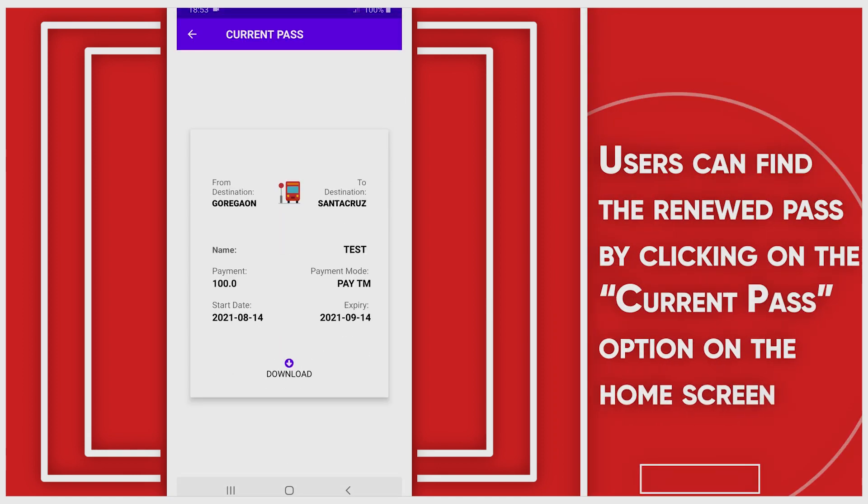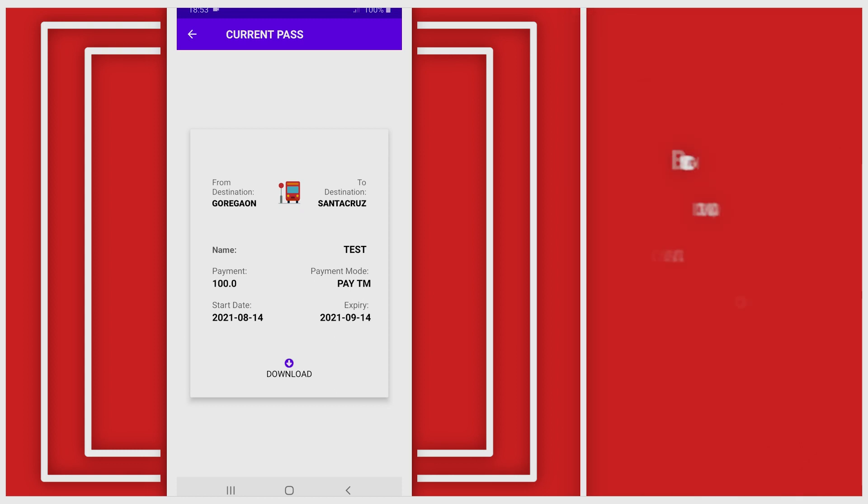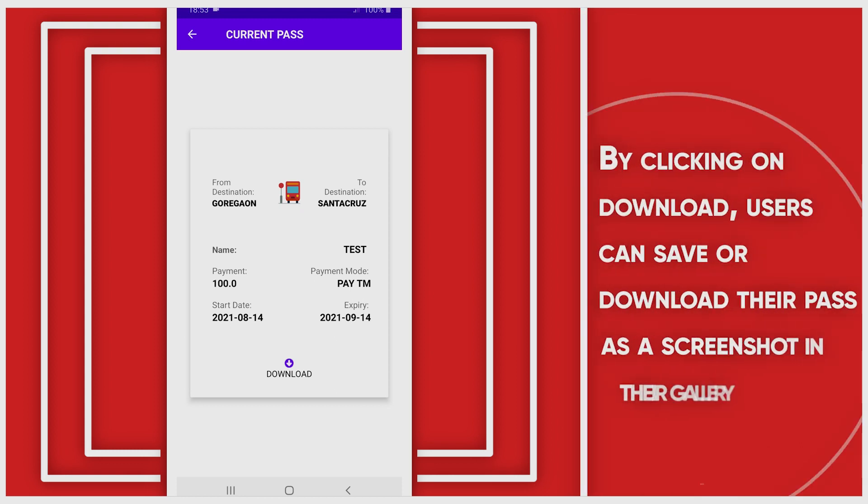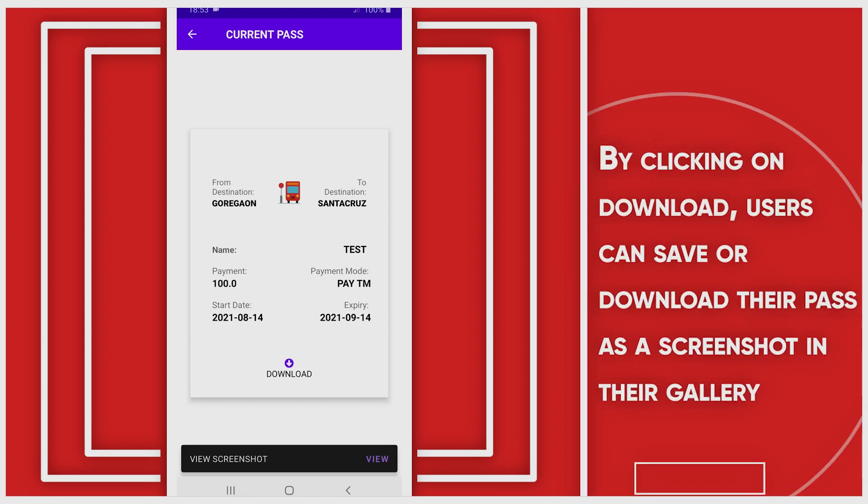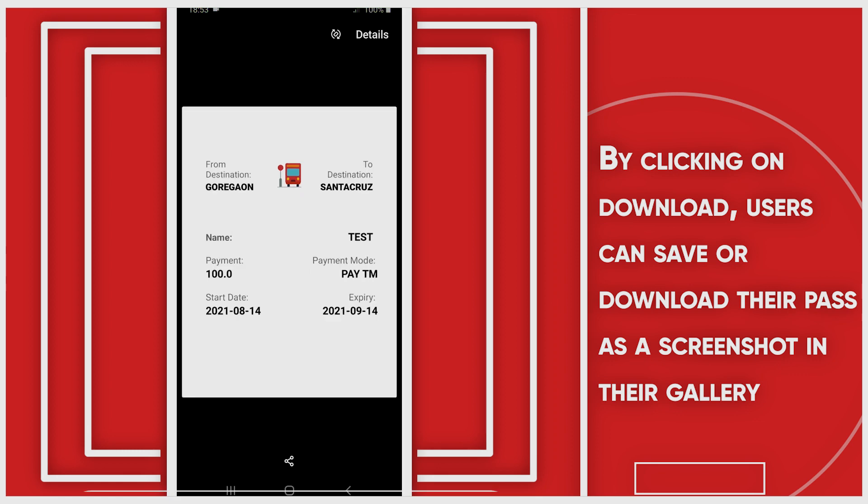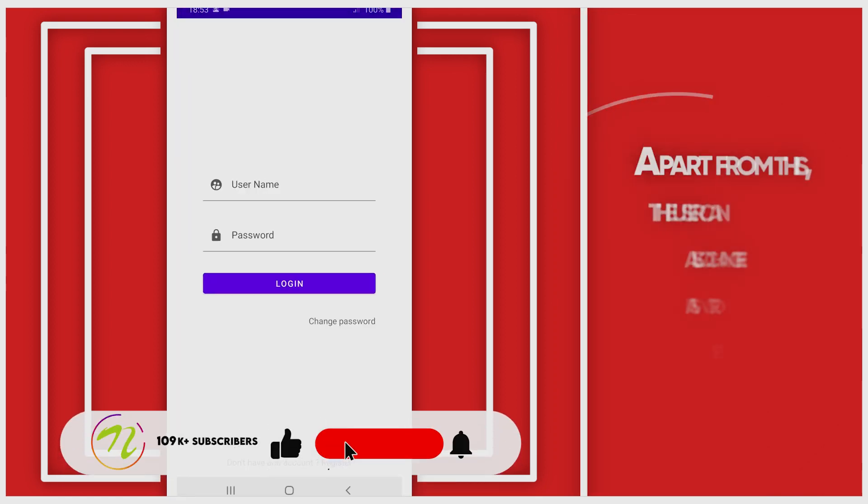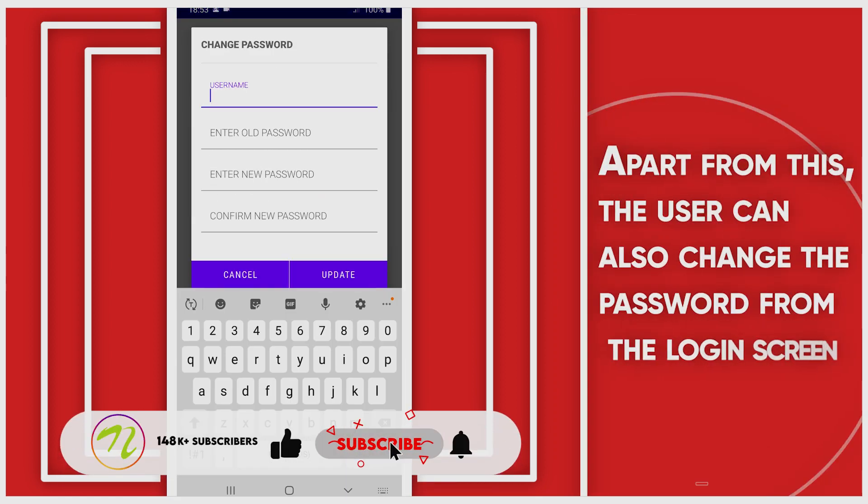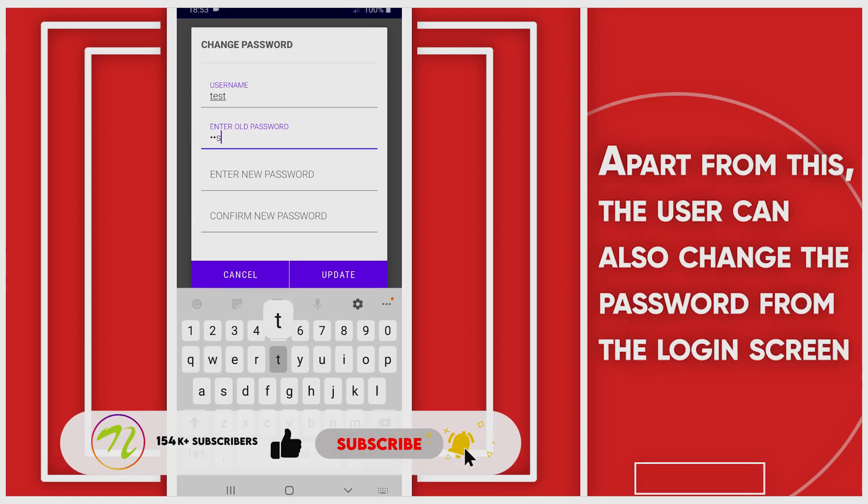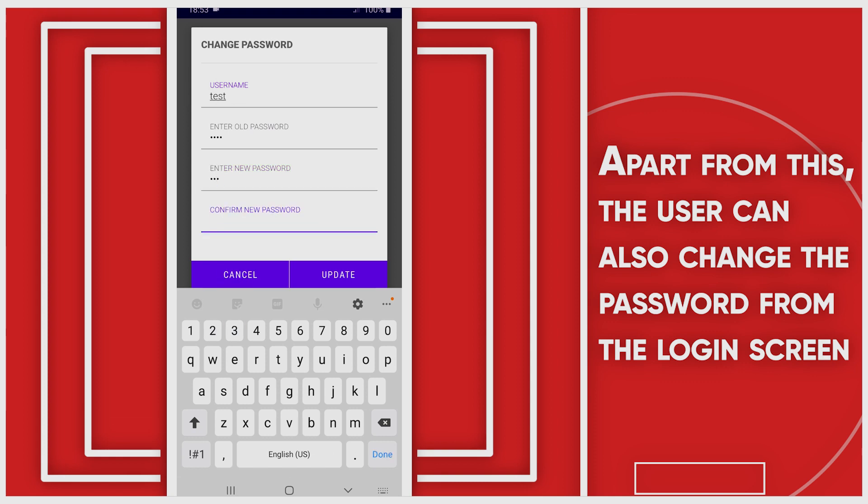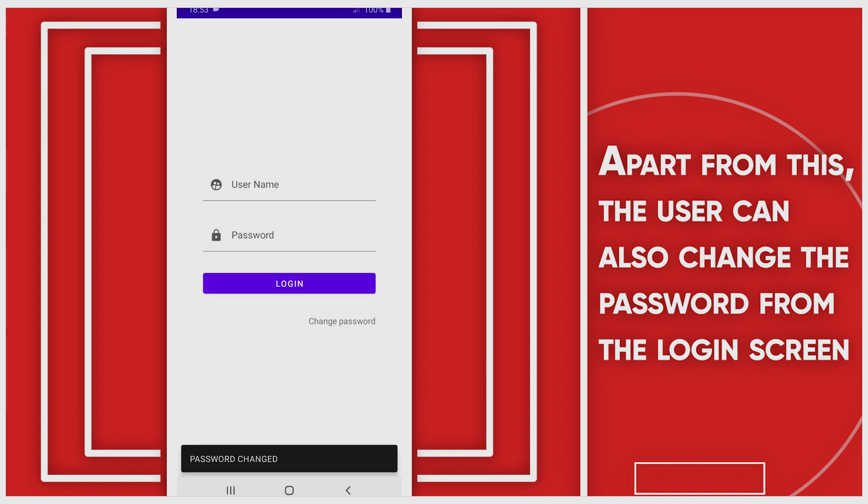User can create renewed pass by clicking the Current Pass option on the home screen. By clicking on Download, user can save or download their pass as screenshot in their gallery. Apart from this, the user can also change the password from the login screen.